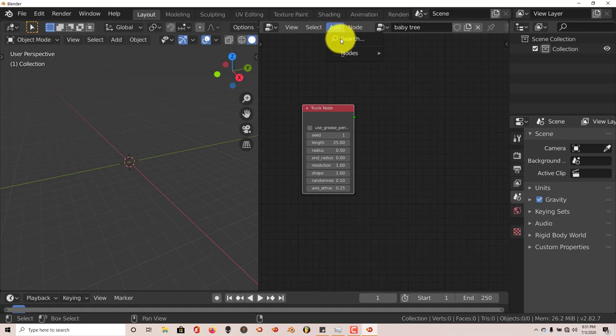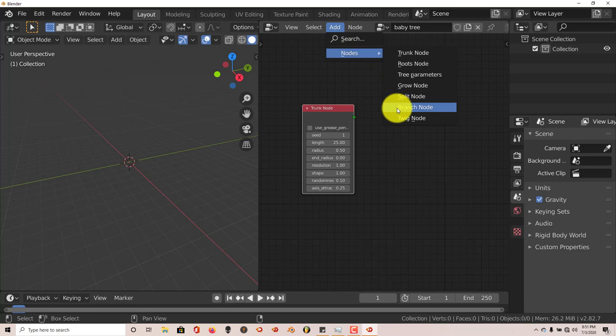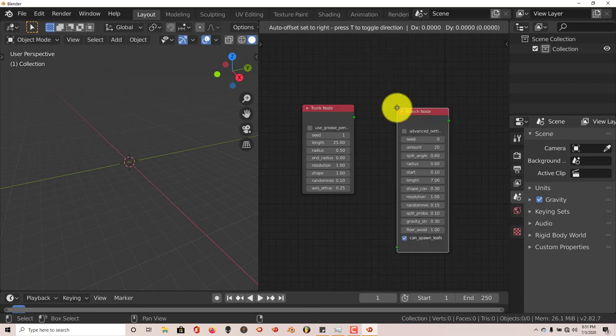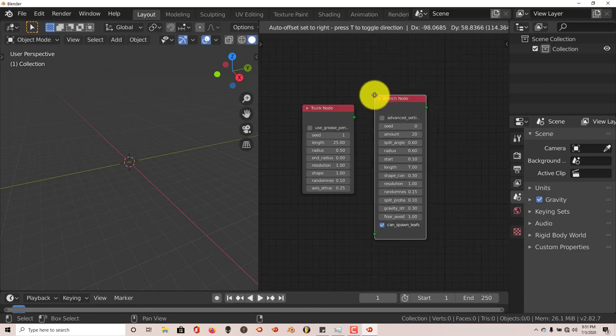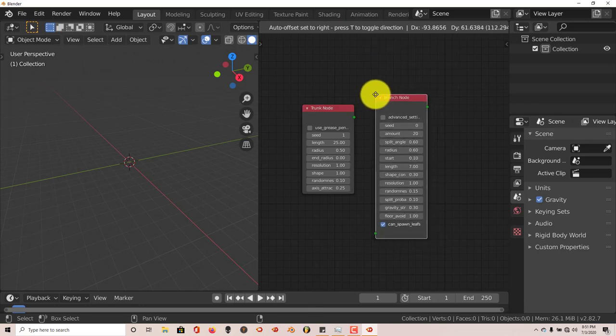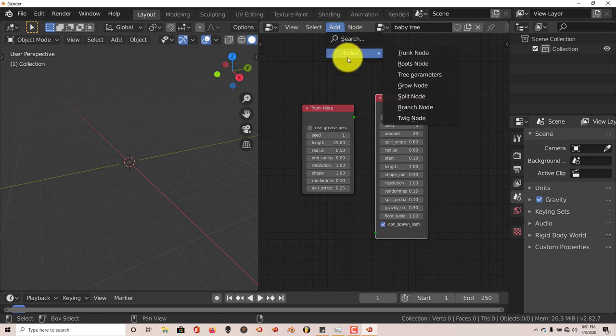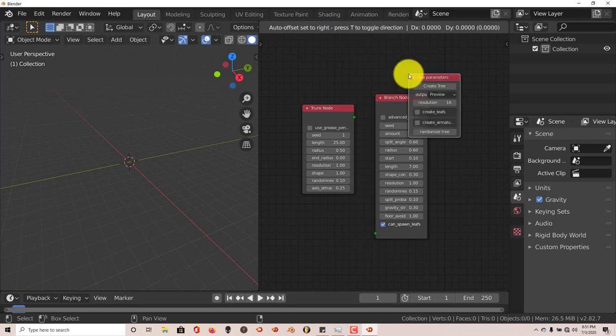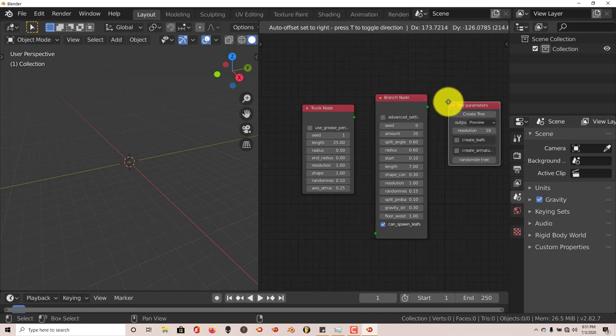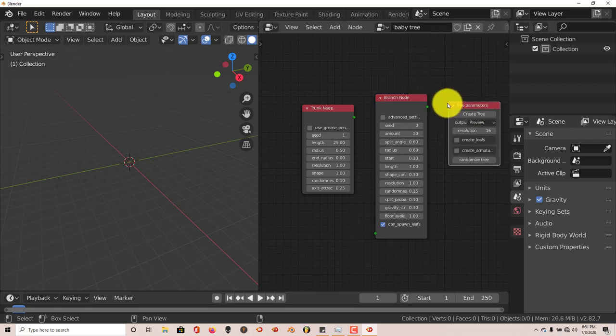Add again, Nodes, and we're going to click on Branch Node. We need branches for the tree. Left click to accept that node. Then click Add again, Nodes, and we're going to select Tree Parameters. Left click that. And then hold down your middle mouse button again and drag.